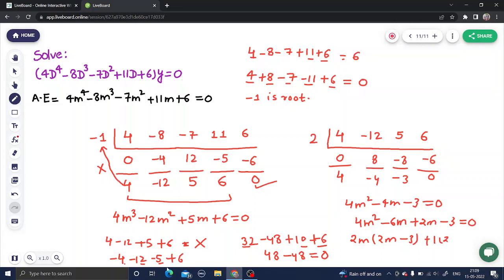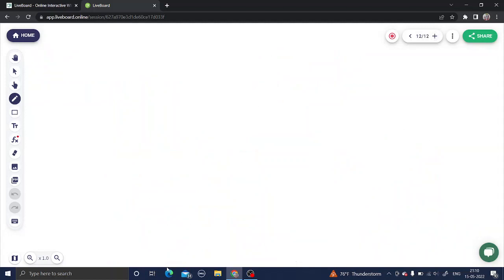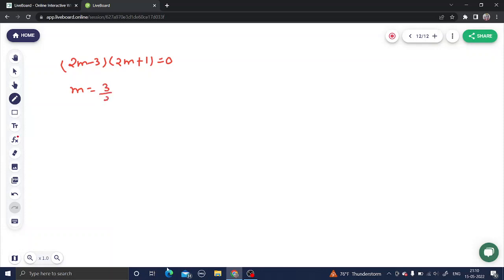Solving the quadratic 4m² minus 4m minus 3 equals 0: split the middle term as minus 6m plus 2m. Take 2m common from the first two terms to get 2m(2m minus 3), and 1 common from the last two to get 1(2m minus 3). So (2m minus 3)(2m plus 1) equals 0, giving m equals 3/2 and m equals minus 1/2.